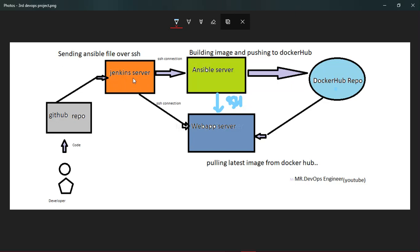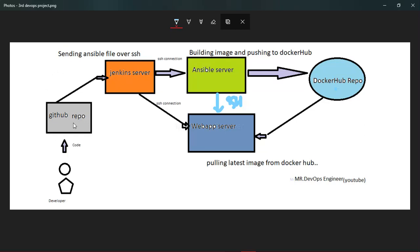We have to set a webhook between GitHub and Jenkins server. Through API request, Jenkins will automatically know that a new commit has come to the Git repository. Once Jenkins knows, it will automatically trigger the job instead of manual trigger.